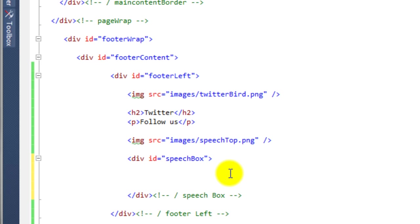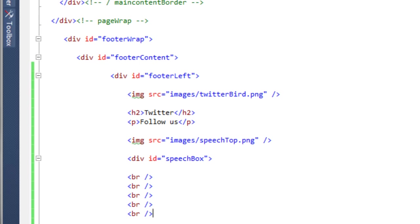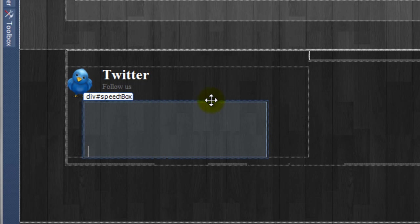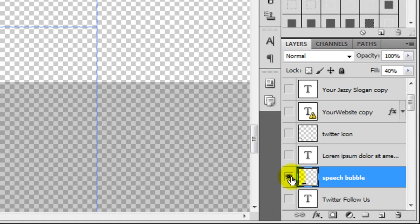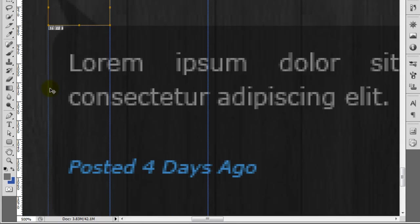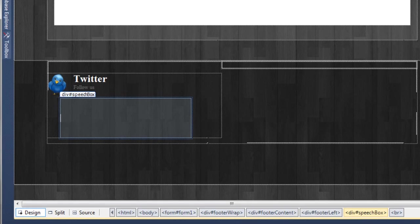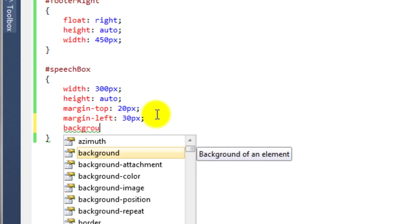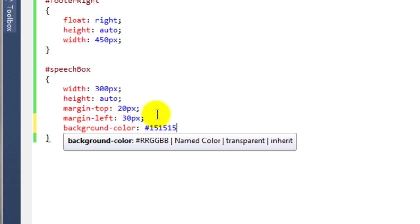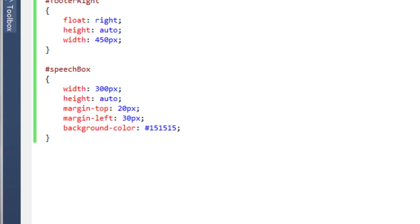In the design view you can see the speech box now has some height. We just need the background color, so back in Photoshop, hold Alt and click the eye symbol to bring everything back, then use the eyedropper tool — the color is #151515. Back in Visual Web Developer, in the source we say background-color: #151515. Going back to the web page and hitting refresh, you can see we're starting to resemble the Photoshop document.